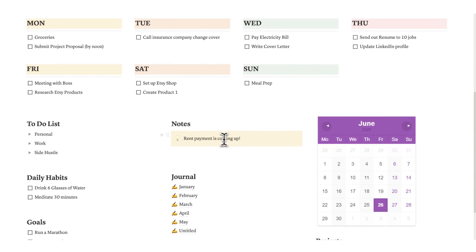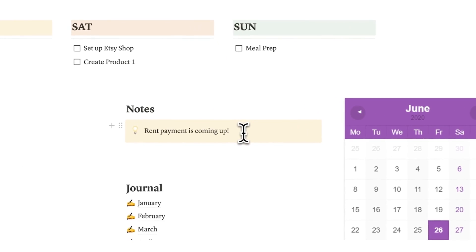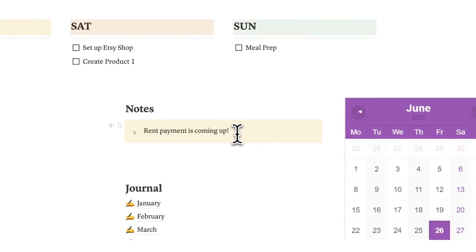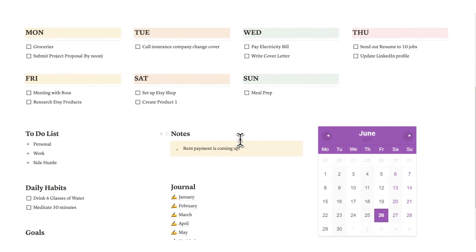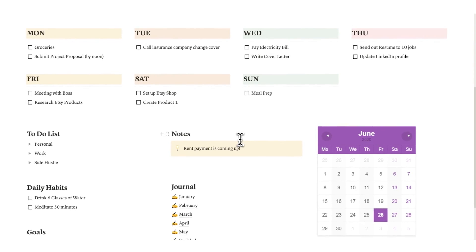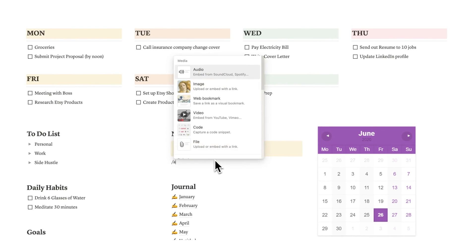The same thing here goes for notes. Taking a note like this doesn't actually help me. This note here, rent payment is coming up. Well first off that's not a great note, that's actually a task, to pay rent.